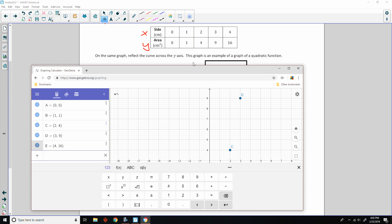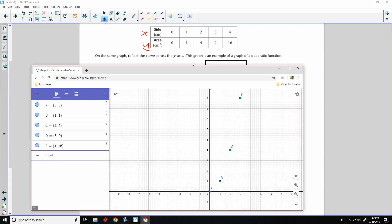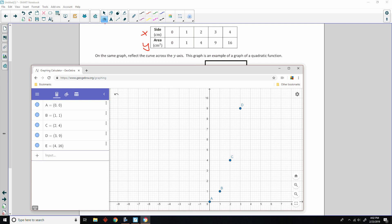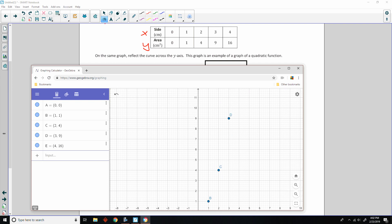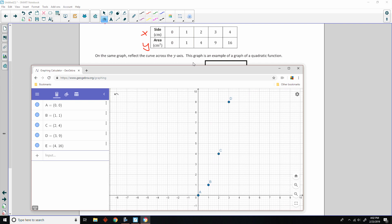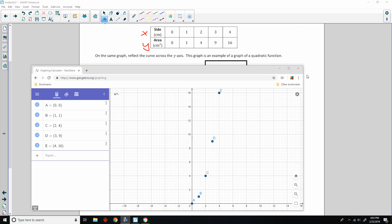And now that I've done that, I can move this graph around and change the zoom on it. So, the zoom's right here, and there it is. So, now what they're saying is, on the same graph, reflect the curve across the y-axis. This graph is an example of a graph of a quadratic function.